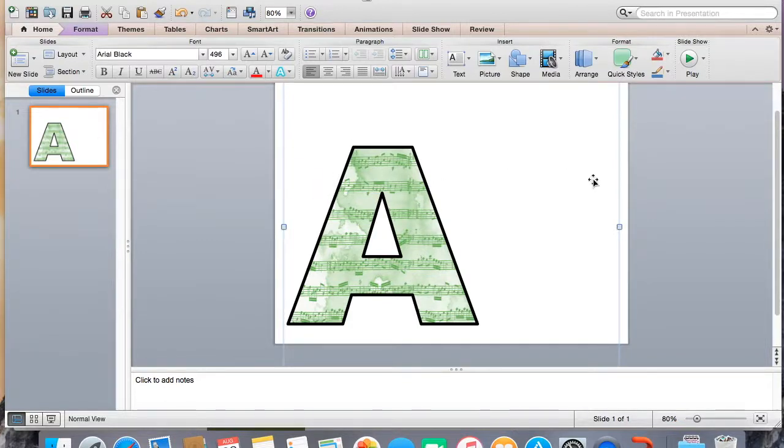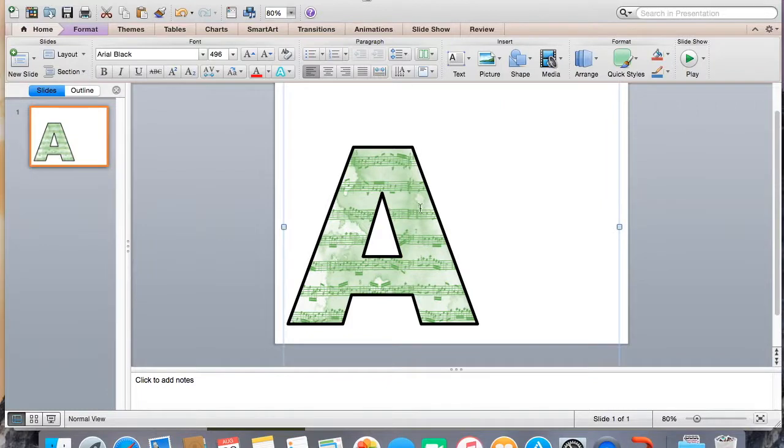Sometimes I do just put like words across the page and I'll put that up. But most of the time, this is where it's at. I actually really like this green. I'll have to use this sometimes.